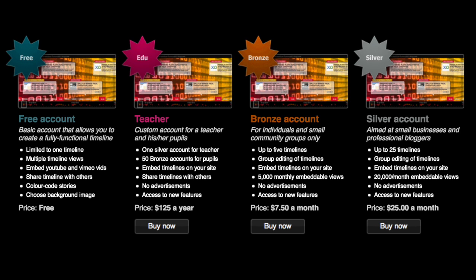With a paid teacher account, you can create up to 25 timelines and access new features, for example a 3D version, group editing, and the ability to embed timelines in your website.